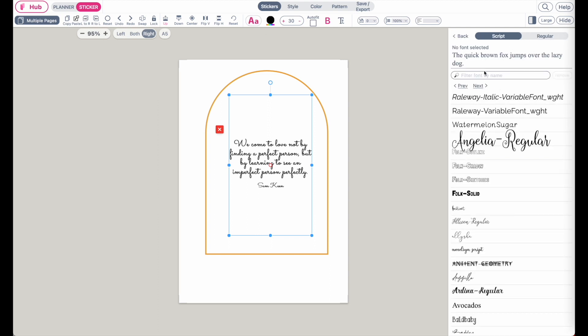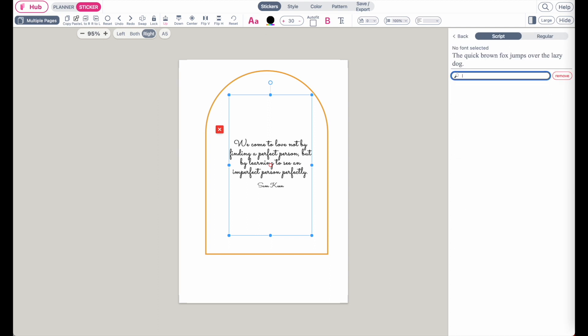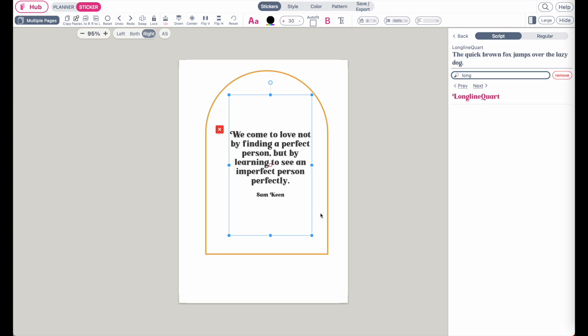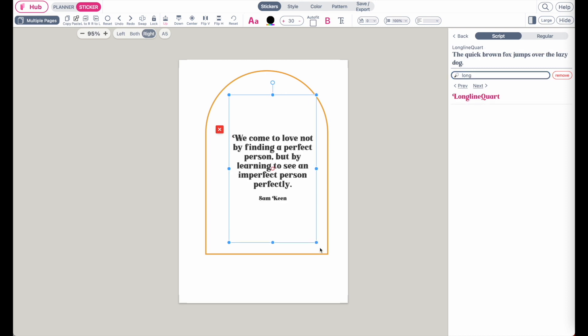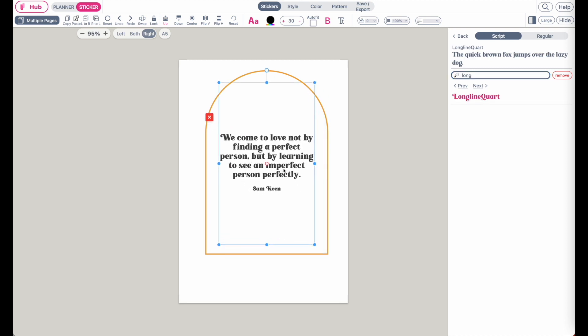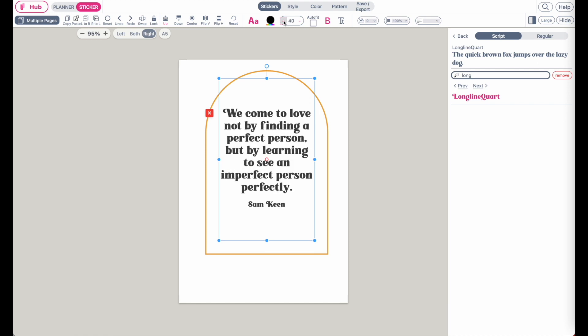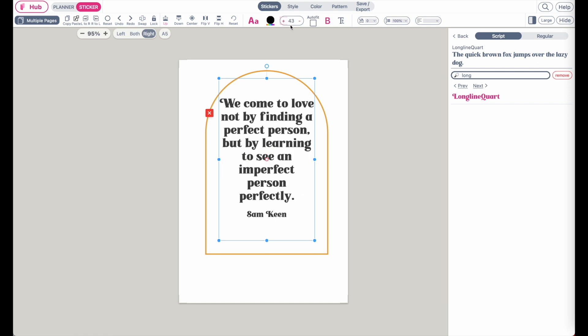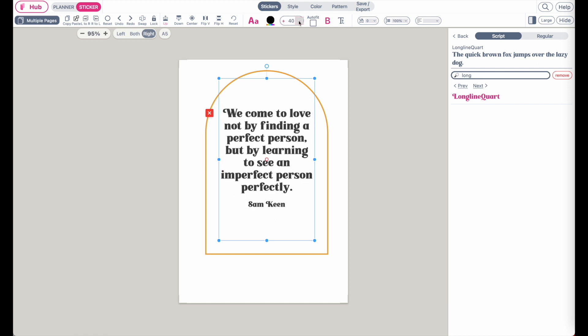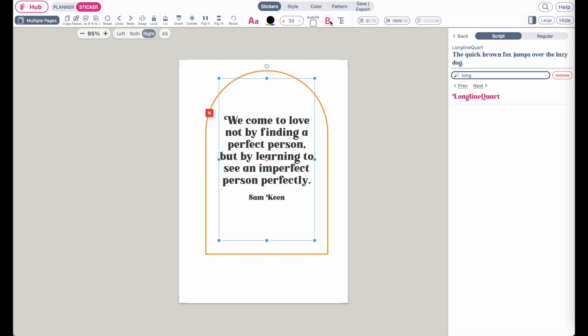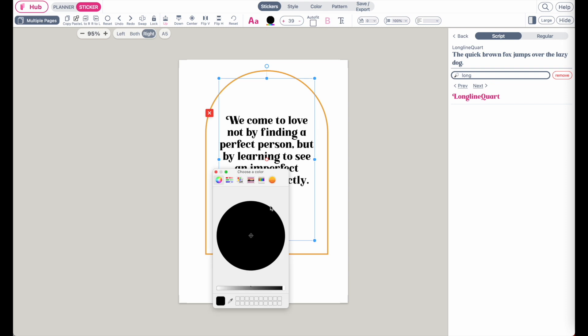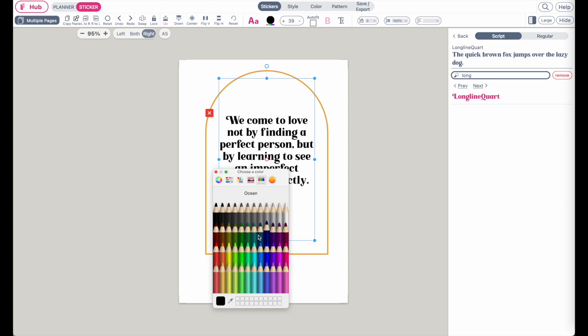Select a font you like. Expand the text or make the font bigger to your liking. You can also change the colors.